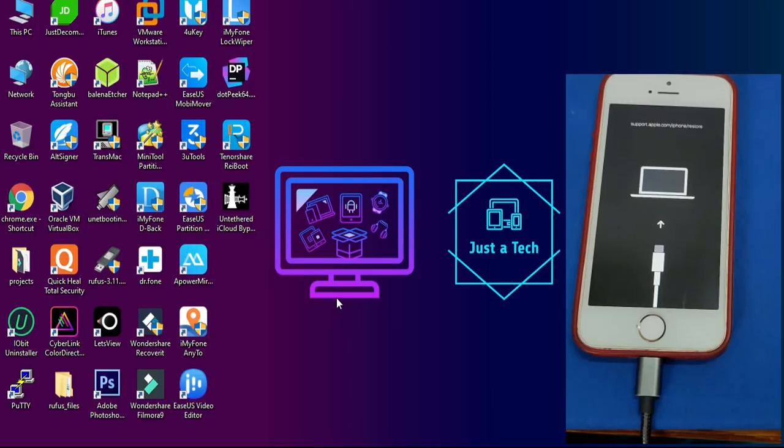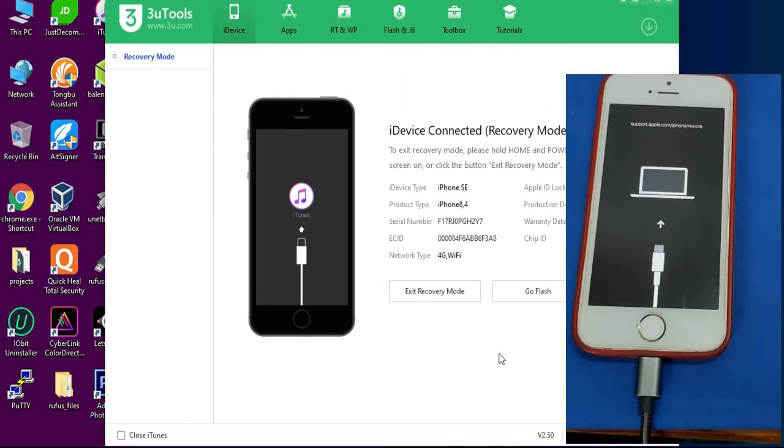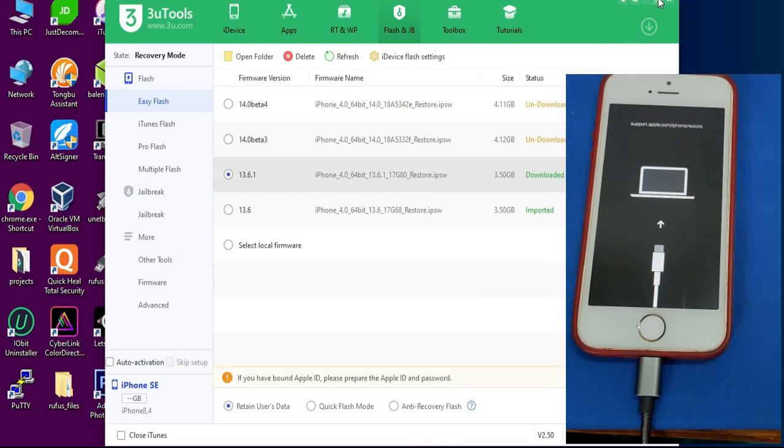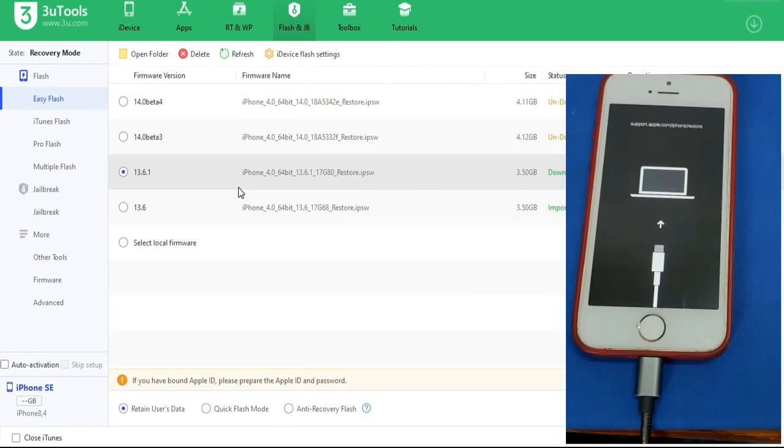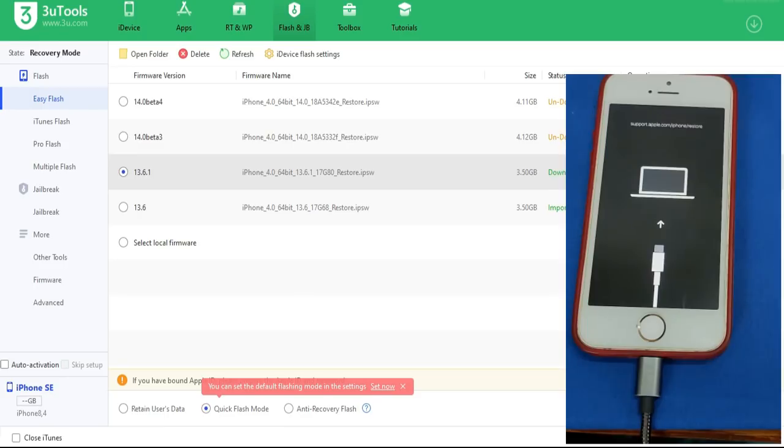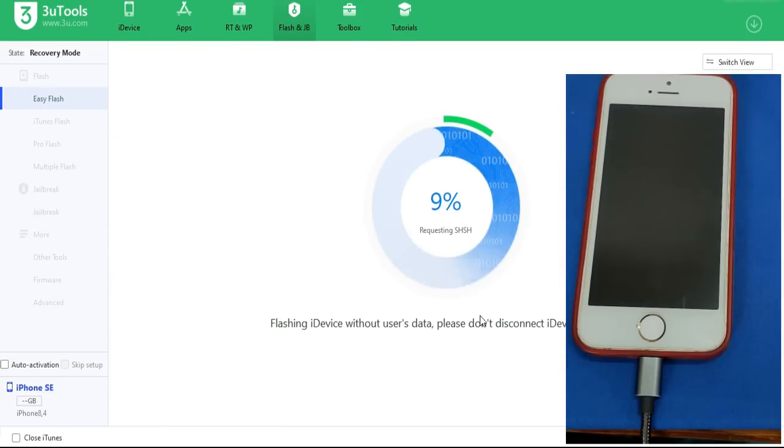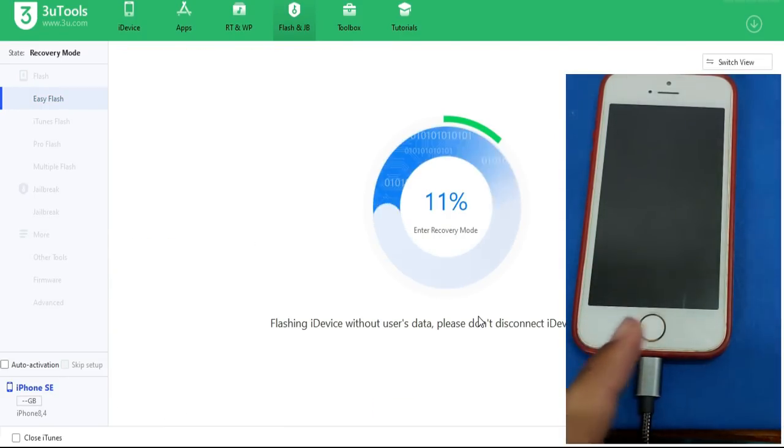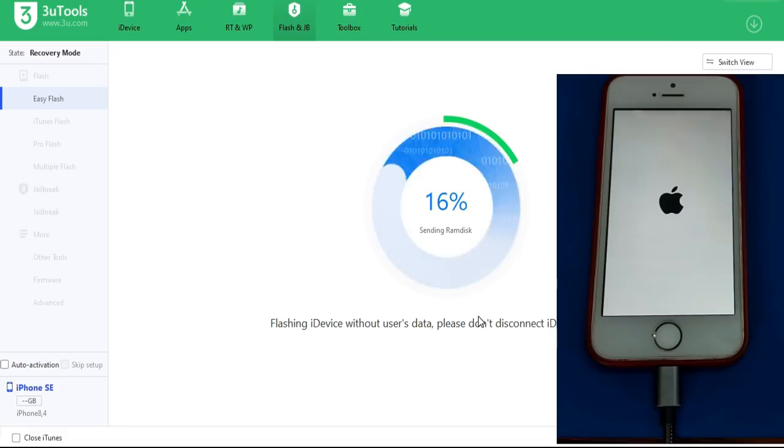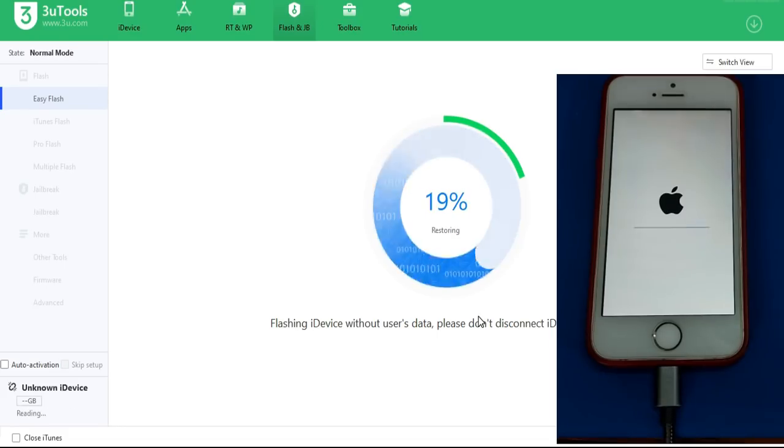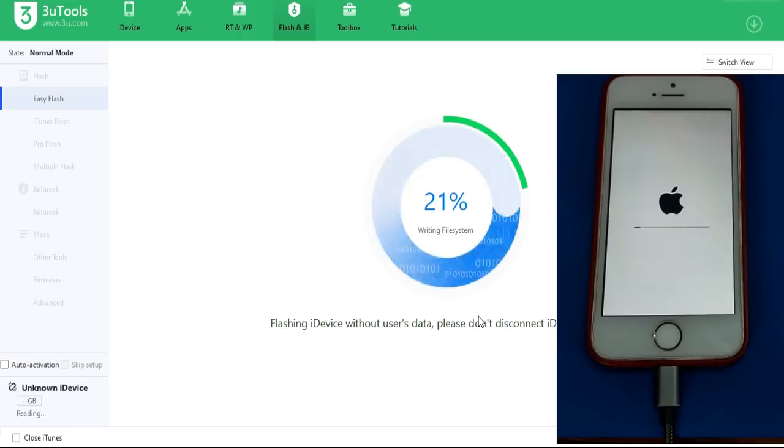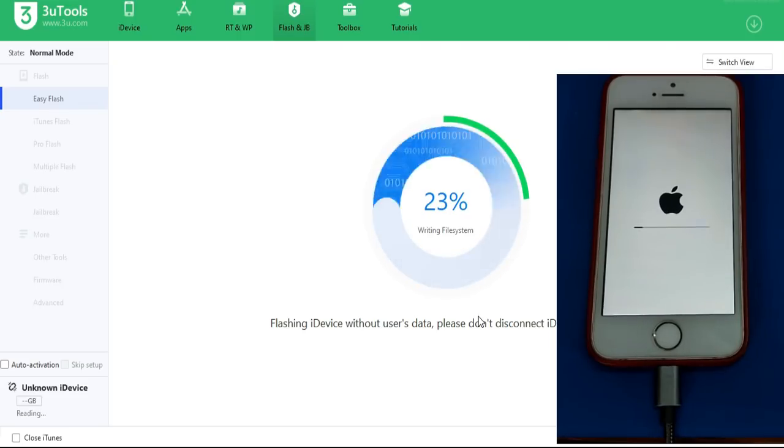Now on 3uTools you will see your device connected in recovery mode. Select flash and download the latest signed firmware for your device. For my device it is 13.6.1 and 13.6, both are signed so you can use both. If you are on an old device like iPhone 5s or iPhone 6, that is iOS 12.4.8, so you can flash it. It will take time so I will fast forward the video.